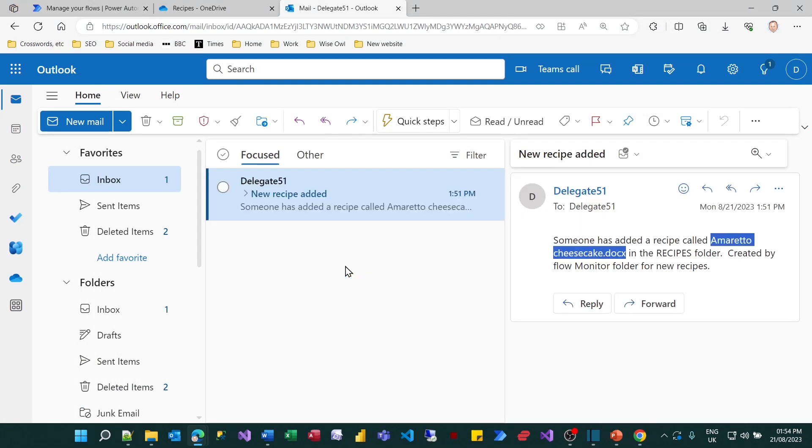So how long did we have to wait? About two minutes I'd say. Clearly it's going to depend on the workload that Microsoft have at their server, the plan you have for 365 and all sorts of other things.